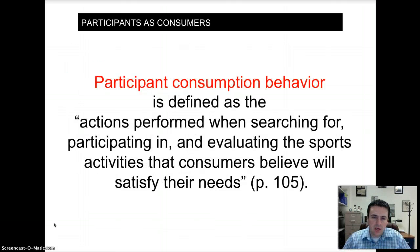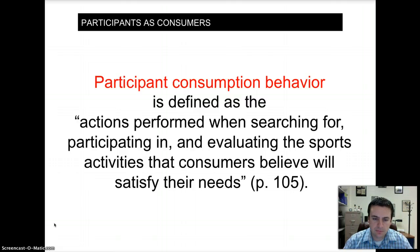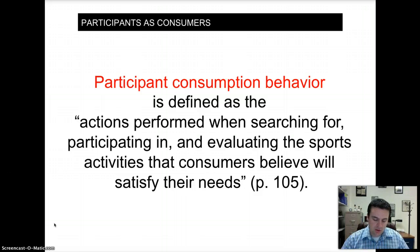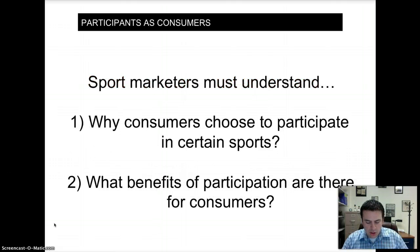How do we define participant consumer behavior? It's on page 105 in your book, defined as actions performed when searching for, participating in, and evaluating sports activities that consumers believe will satisfy their needs. The most important thing to take away from this definition is the three-step process: searching, participating, and evaluating. As marketers, we need to understand how our participants go about making decisions.